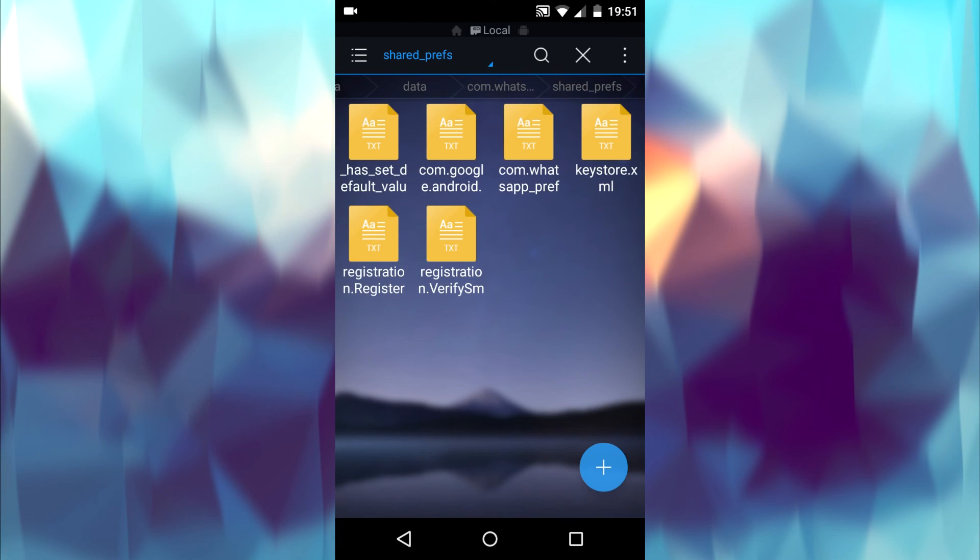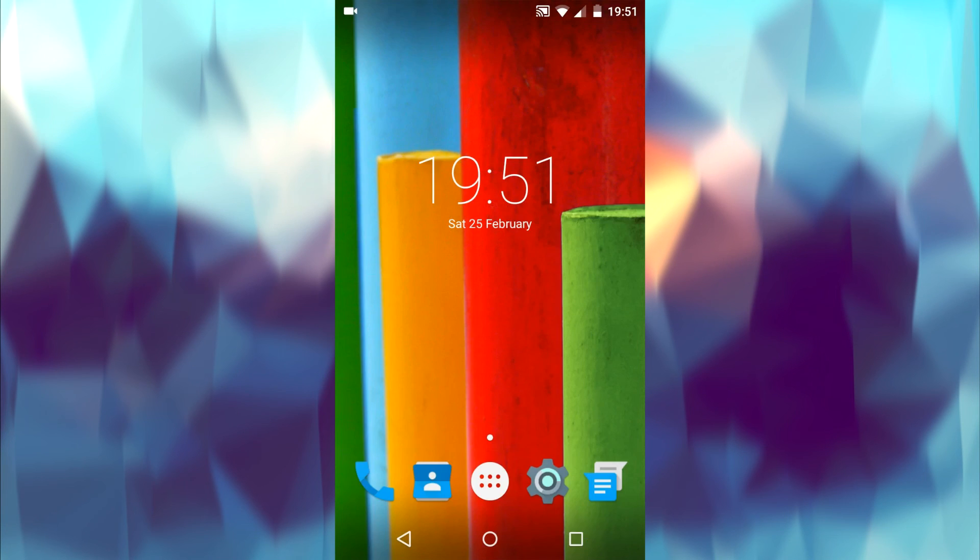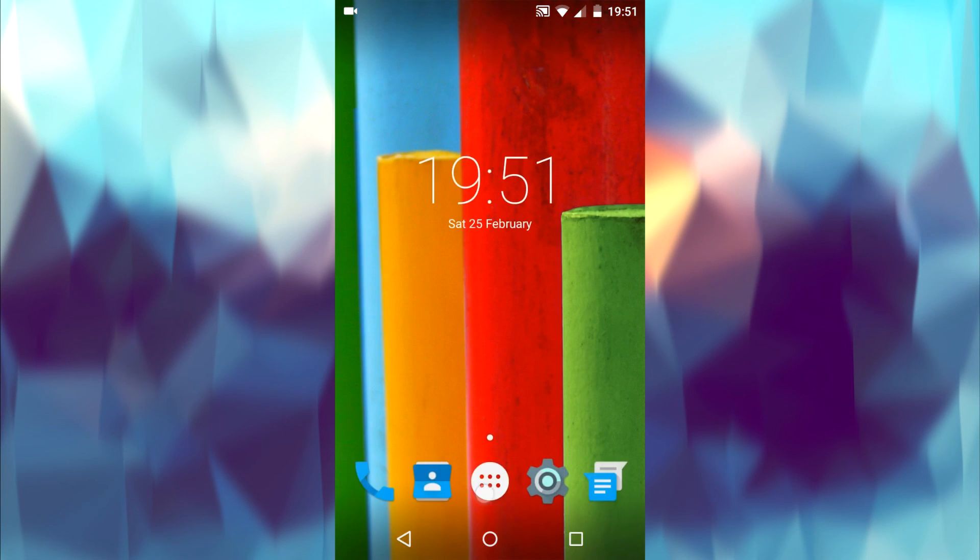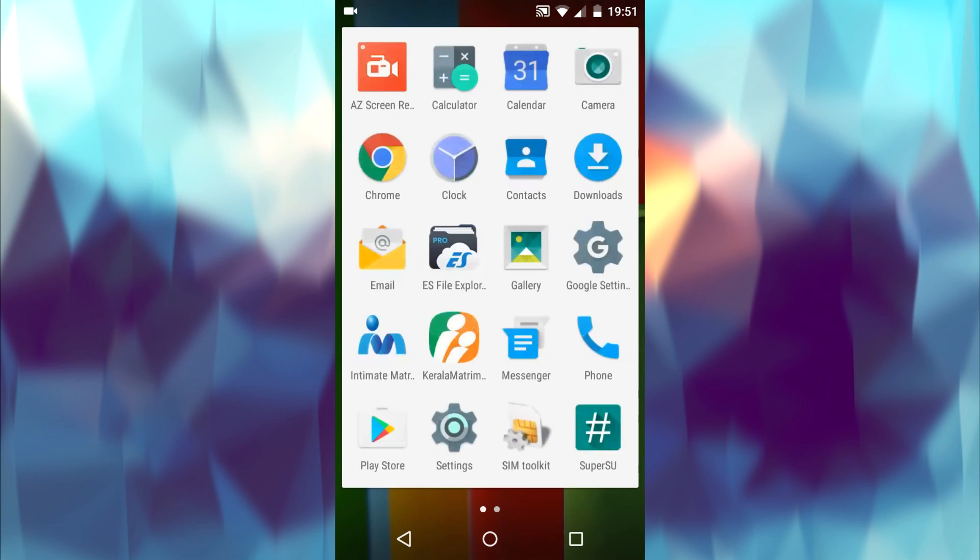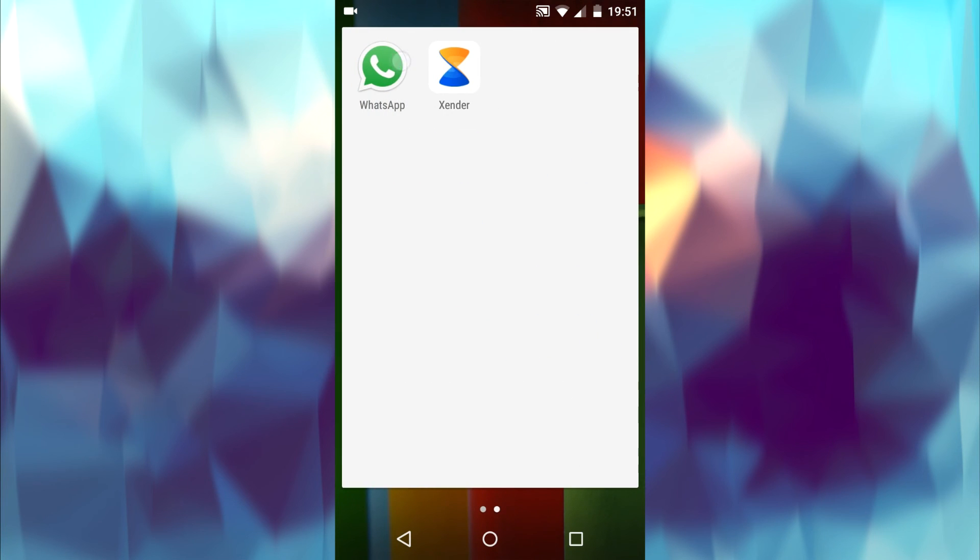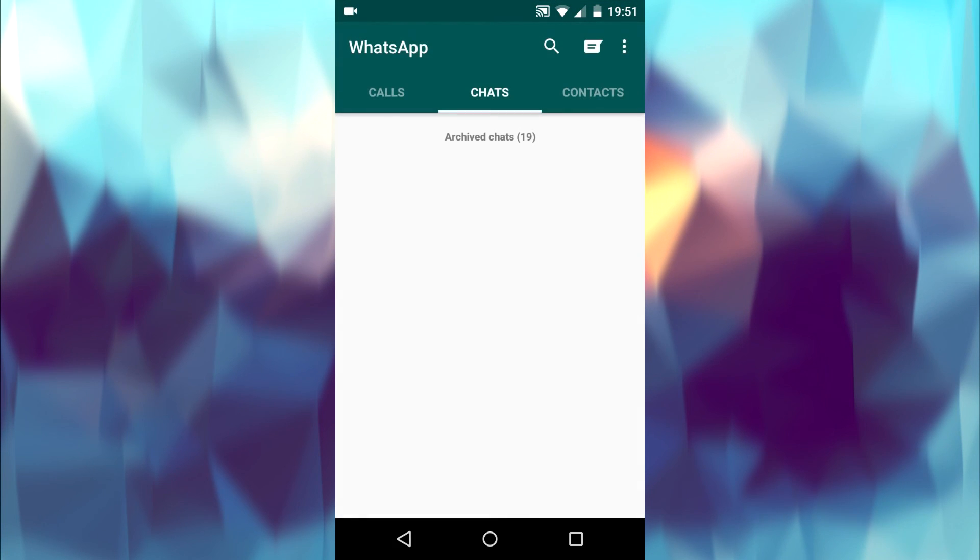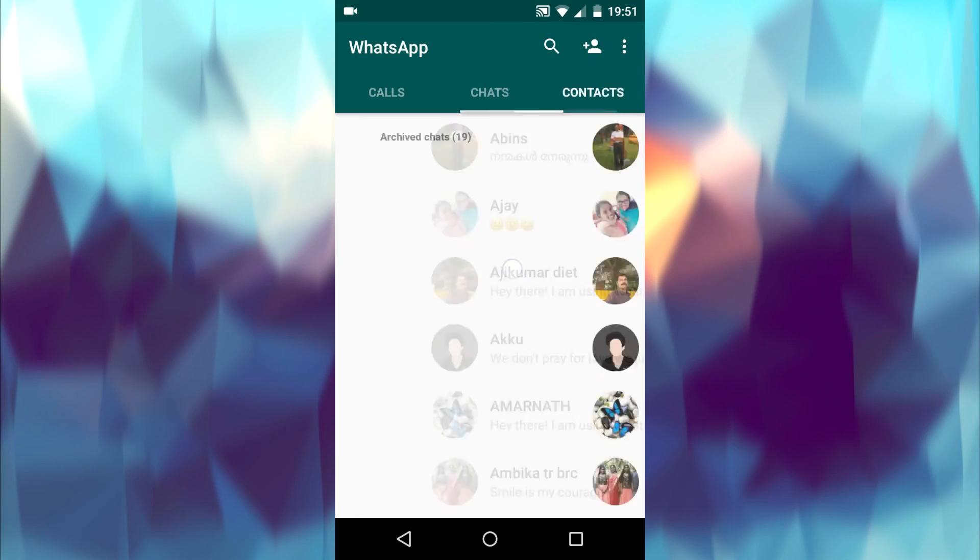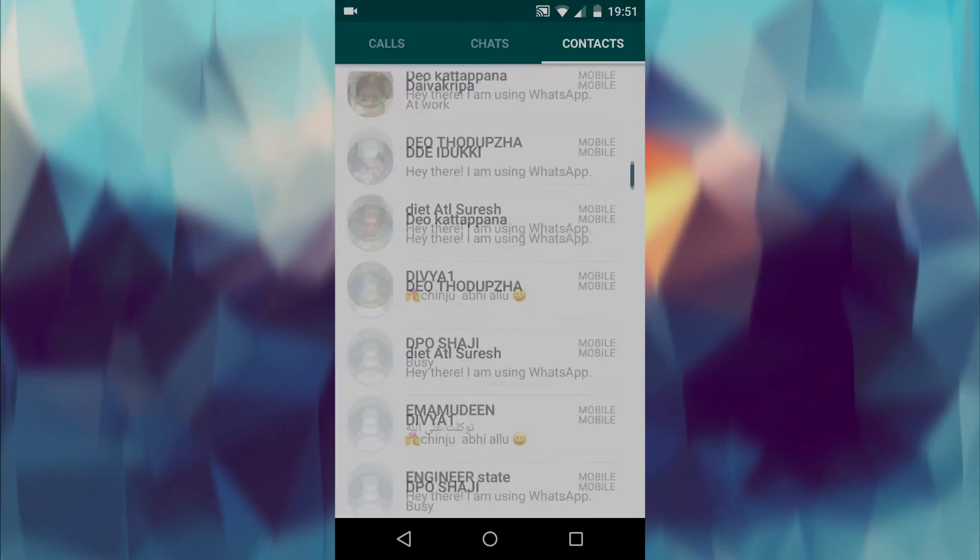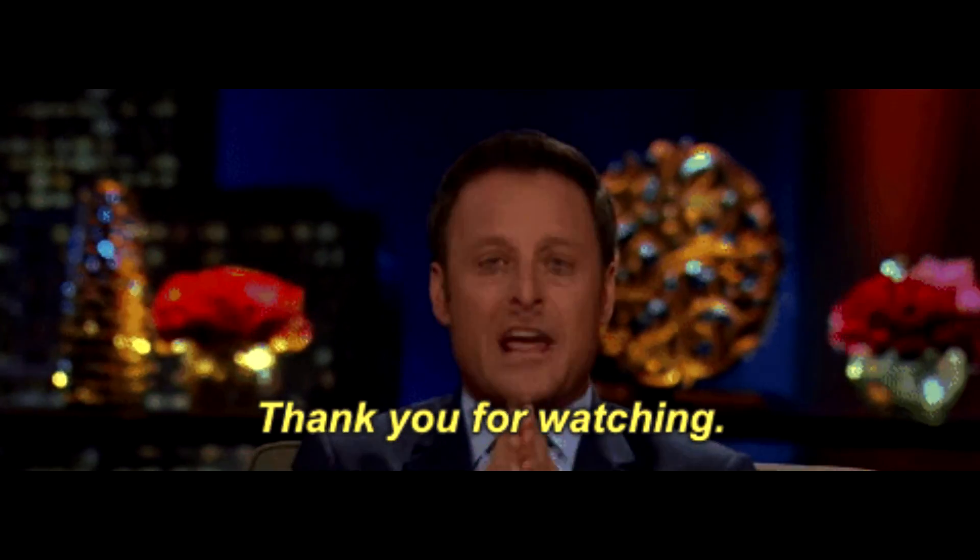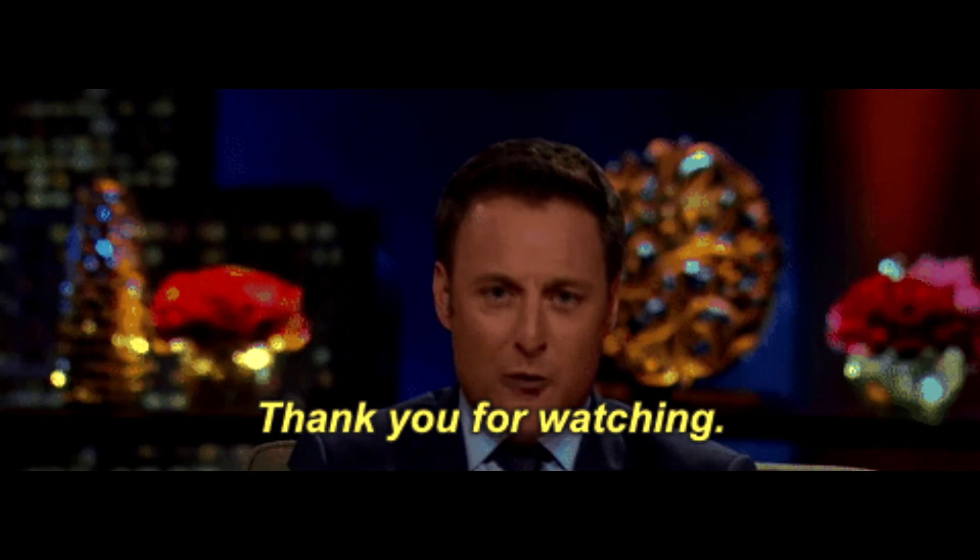Now let's open WhatsApp and see whether it worked or not. Yeah, it worked. The contacts tab is back and there is no status tab. Thanks for watching. Subscribe for more.